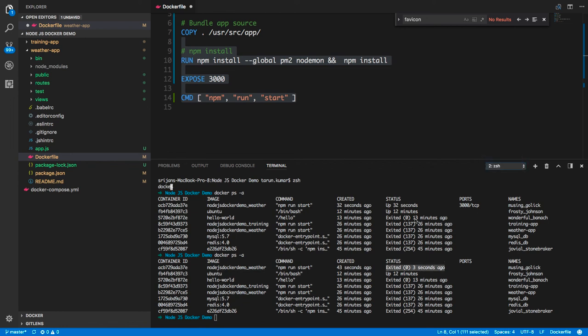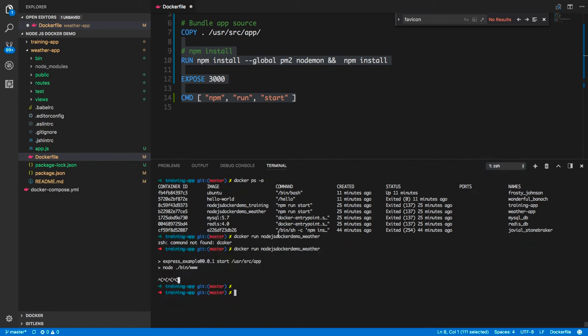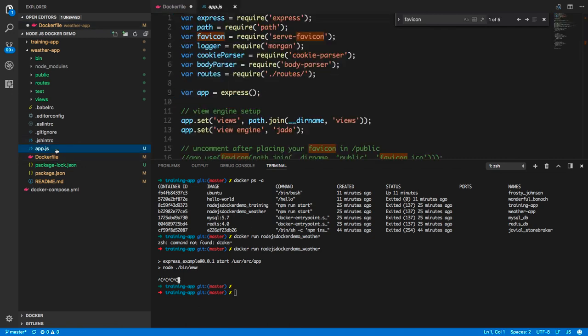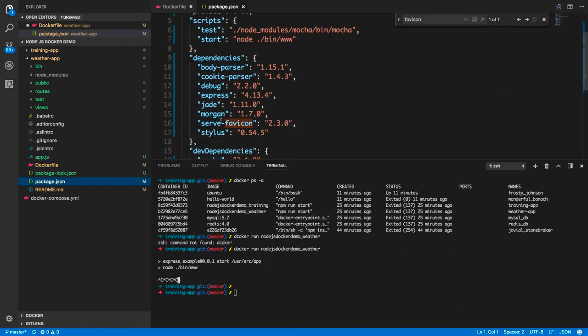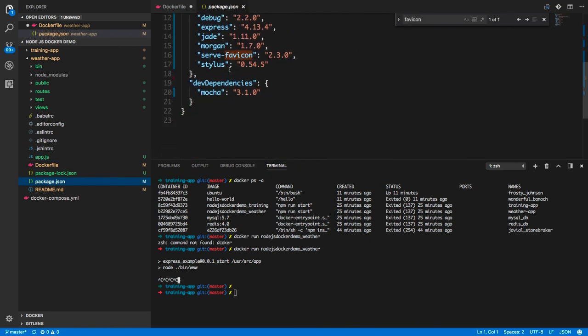I'll set the process to run under node mode. Here is the package.json — npm run start will execute the node process, and it will start the server.